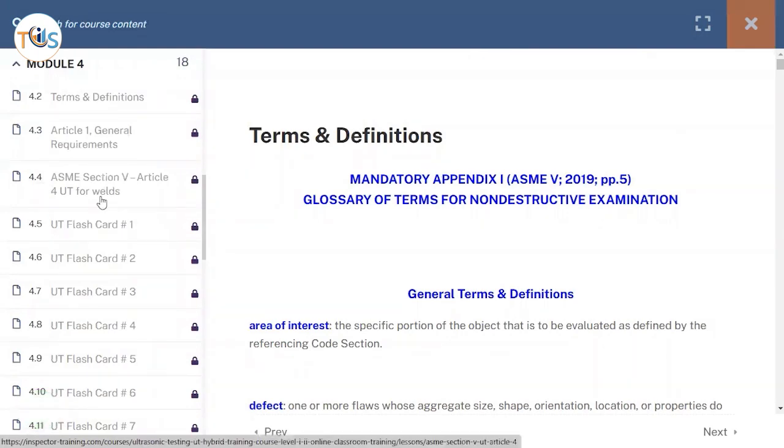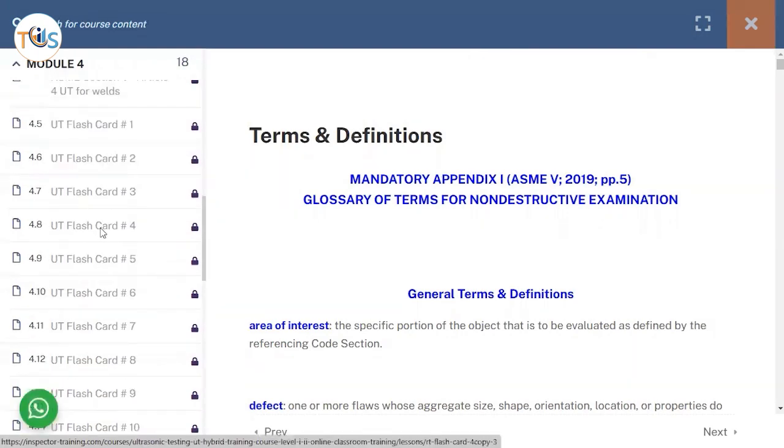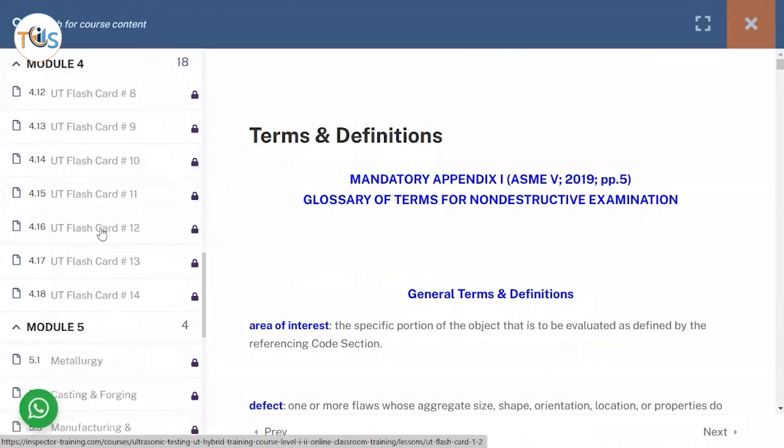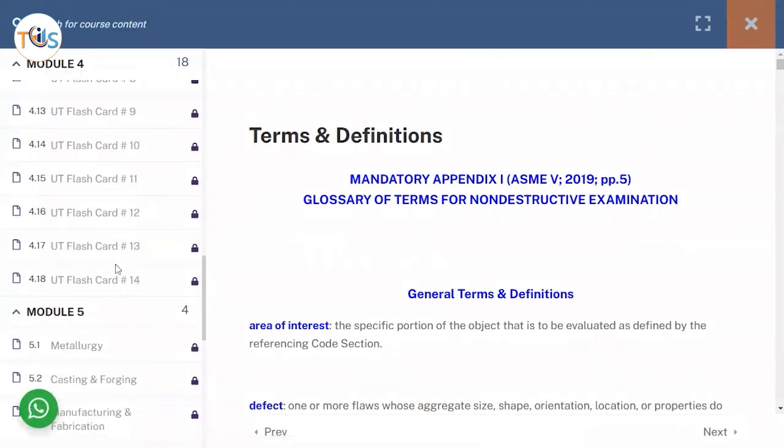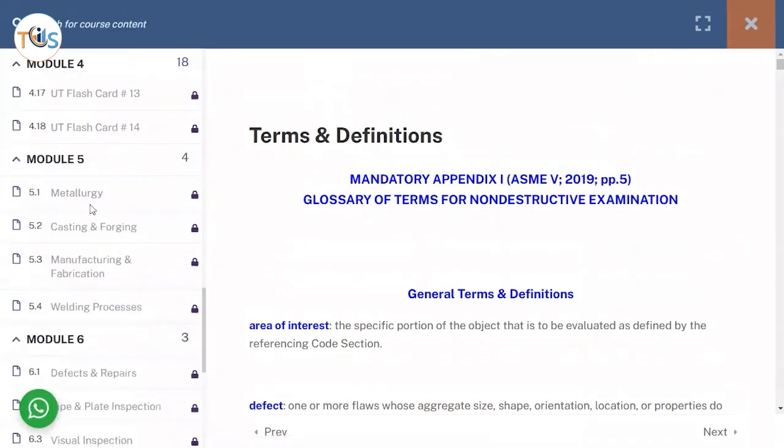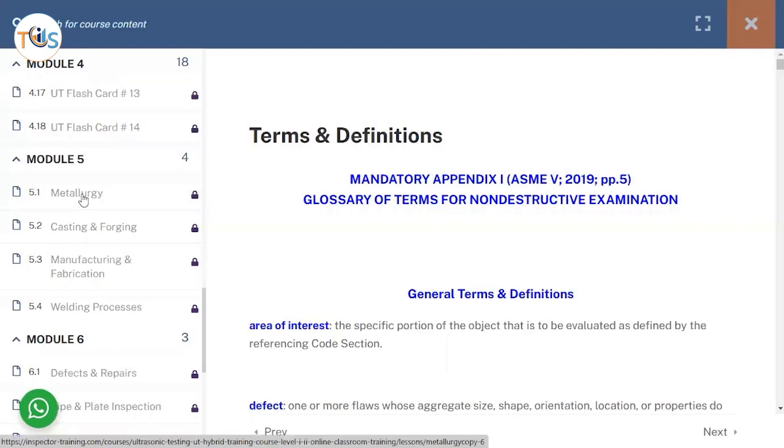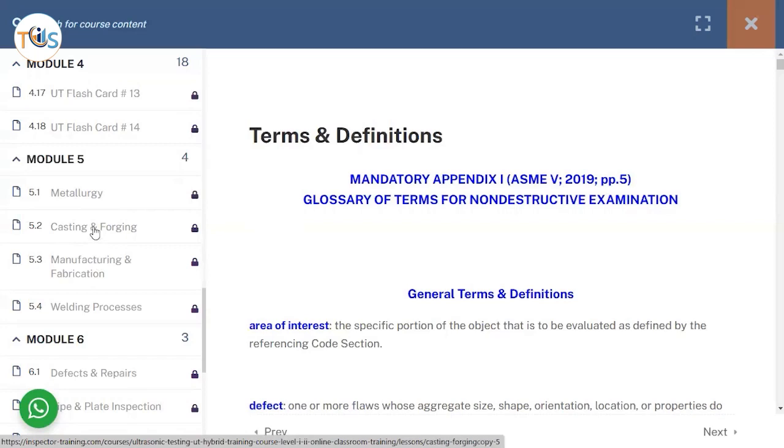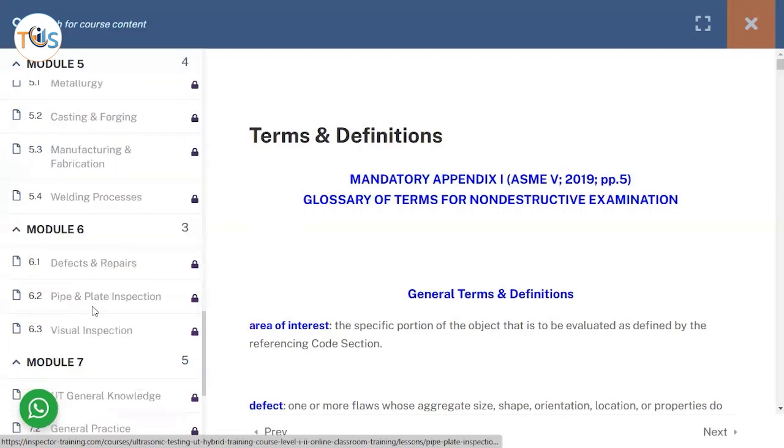There are extensive flashcards - as you can see here, 14 sets of them. Then on module five we'll be going through the basic methodology, casting and forging, and manufacturing and fabrication, and then the eight popular welding processes.